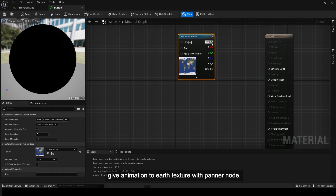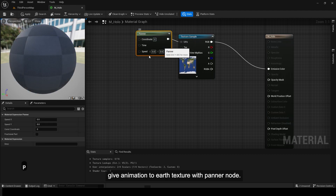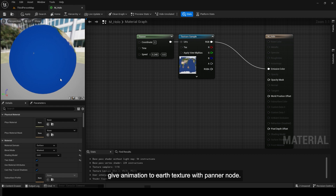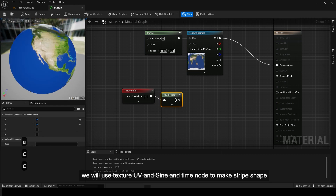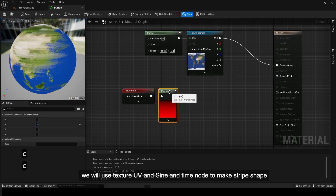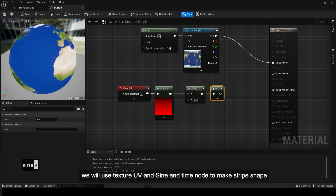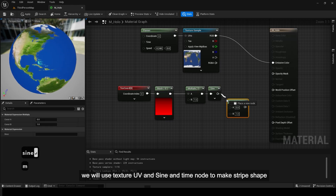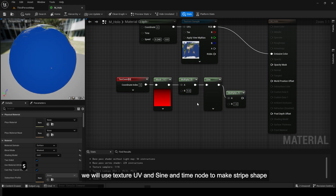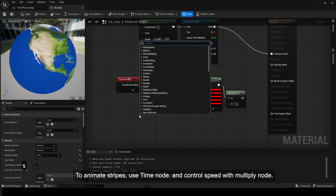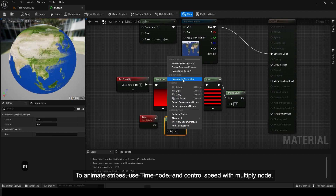Give animation to earth texture with panner node. We will use texture UV and sine and time node to make stripe shape. To animate stripes, use time node and control speed with multiply node.